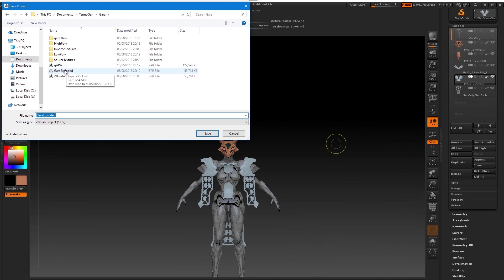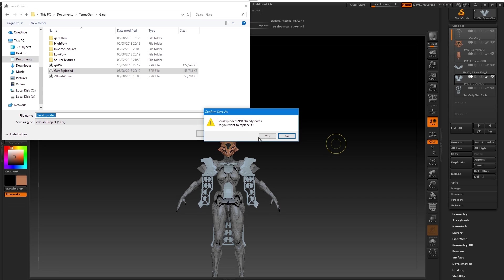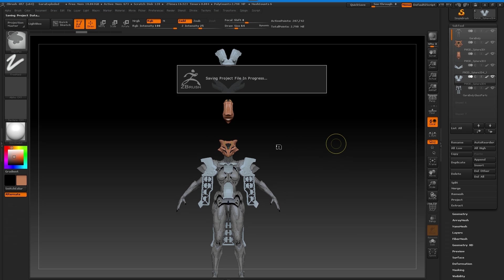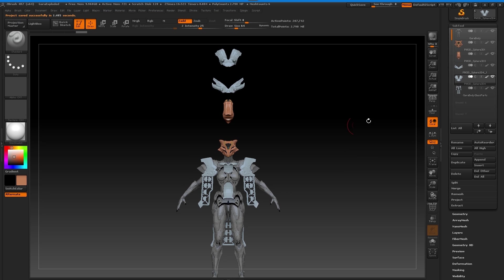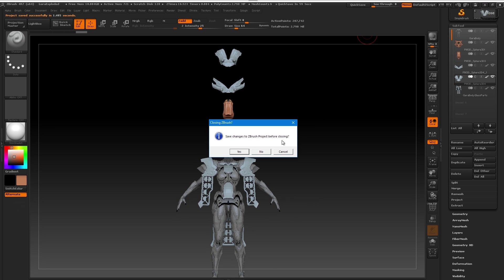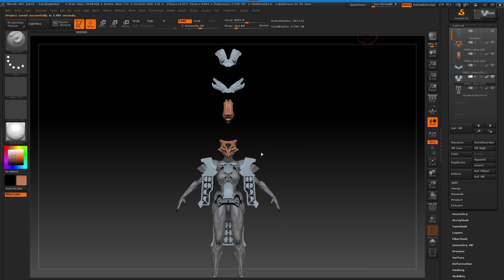Once you've saved that, the next part to do is since we have exported our OBJs of the Z remeshed parts for our references we go to Topogun. Now there's two ways you can do this. You can either go to Blender which is a free program and do the UVs there. I hate the interface personally.